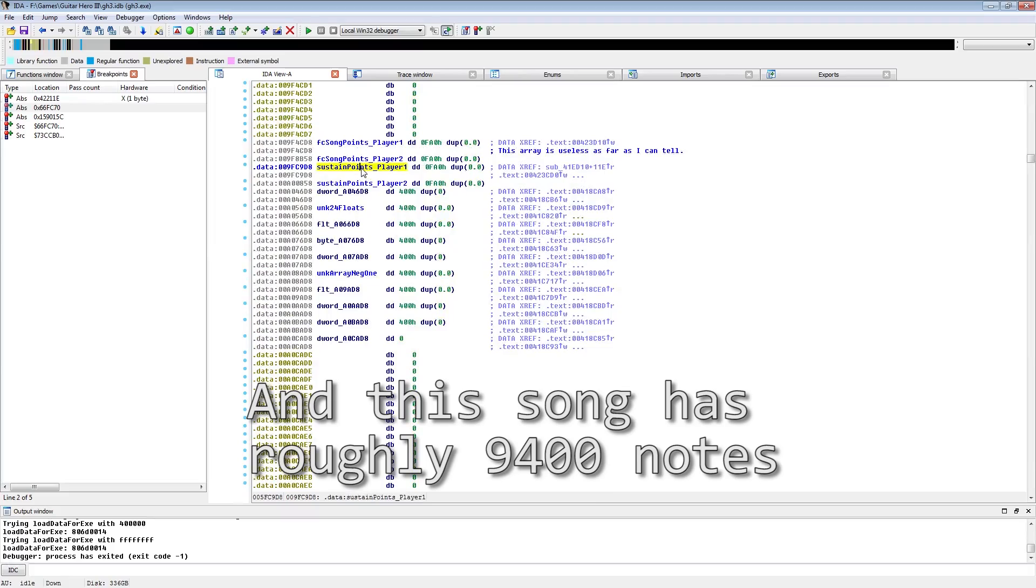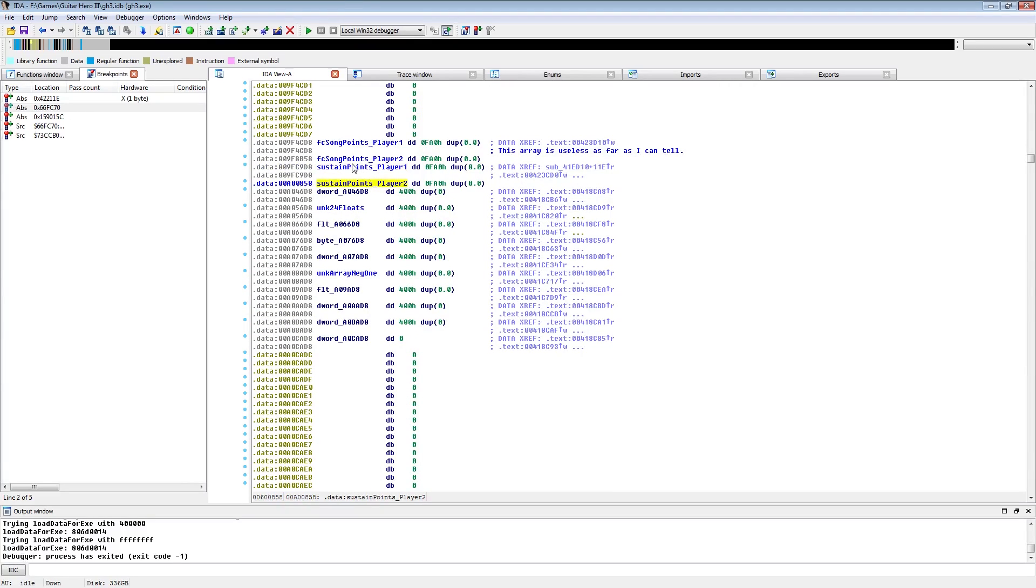Now the kicker is the FC array and sustain array are each only 4,000 entries wide. How this is laid out in memory is you have the FC array, the FC array for player 2, then you have the sustain array, and then the sustain array for player 2. Each one of those is 4,000 wide.